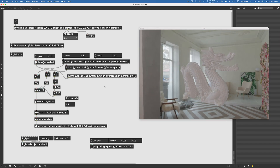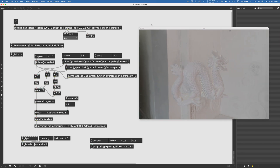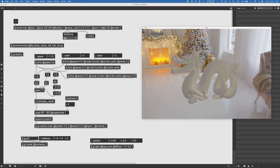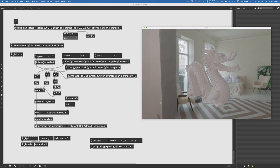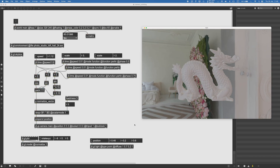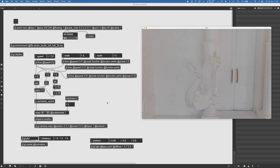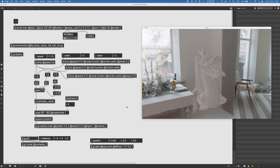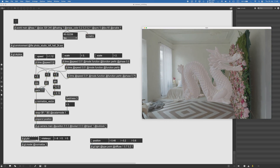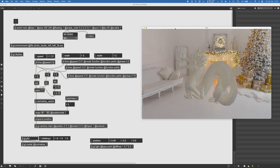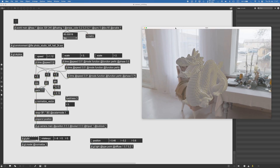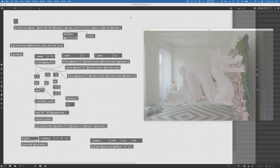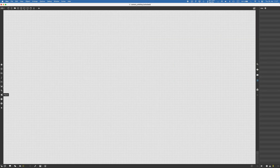Everyone, Federico here. Today we're going to see how to create a camera orbiting around an object in the scene — how to make this orbiting movement and how to make it interesting. If you are curious about how to do that, keep watching and let's get right into it.